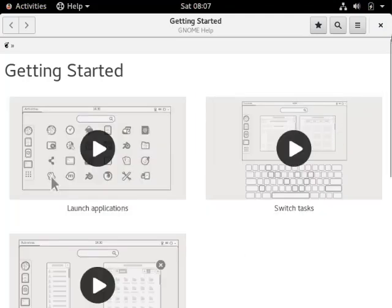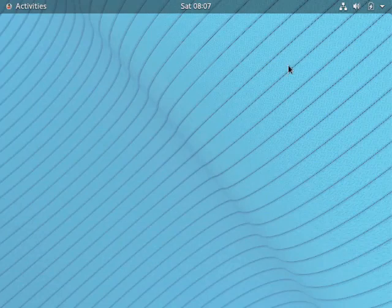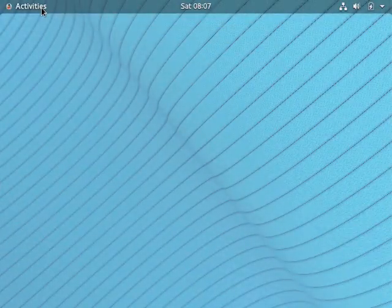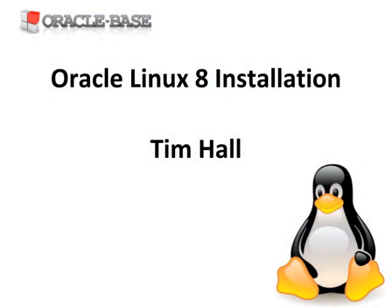The getting started help videos appear — let's close them. And that's the installation complete. Thanks for watching. As always there are links to articles containing lots more information about this subject in the description box below.